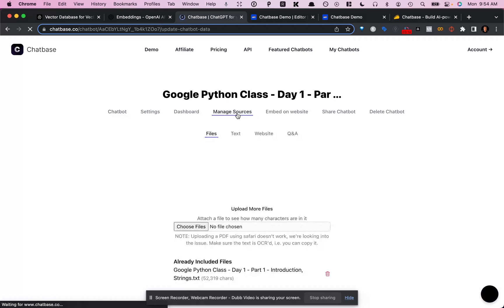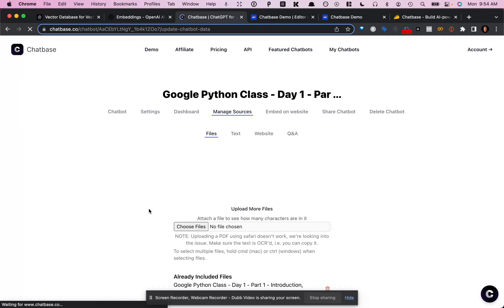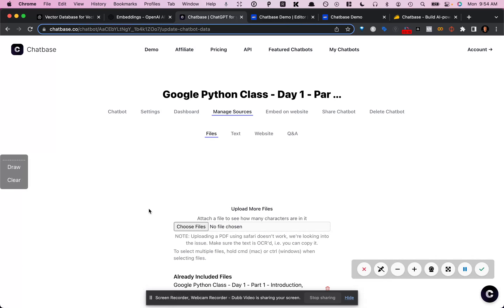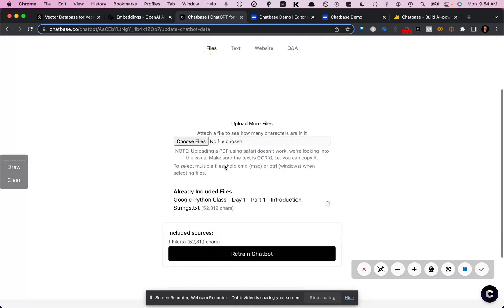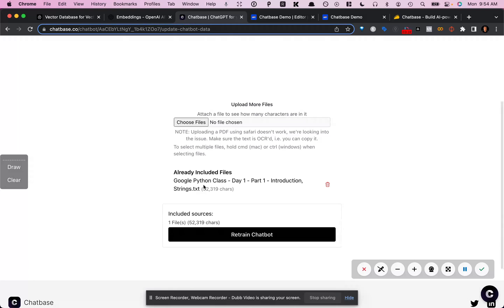So here's the first chatbot that I did. And pretty much what I did is I took a YouTube video. It's like one of these Google Python class videos. I transcribed it. I grabbed the text from it. And down here you can see that I uploaded this text file.